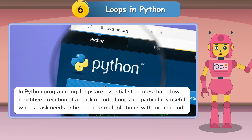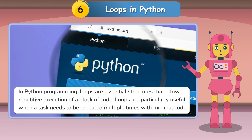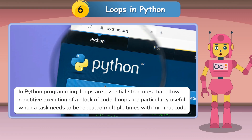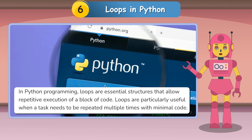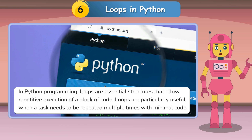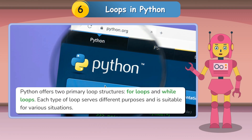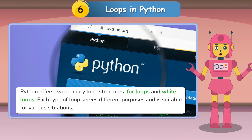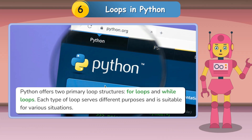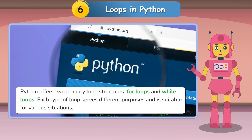In Python programming, loops are essential structures that allow repetitive execution of a block of code. Loops are particularly useful when a task needs to be repeated multiple times with minimal code. Python offers two primary loop structures: for loops and while loops, each serving different purposes and suitable for various situations.